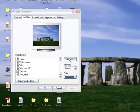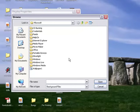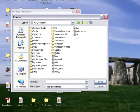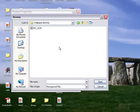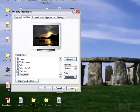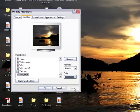You can also customize it by using your own picture. To do this, click on Browse, then select an image file from your hard drive, then click Open.